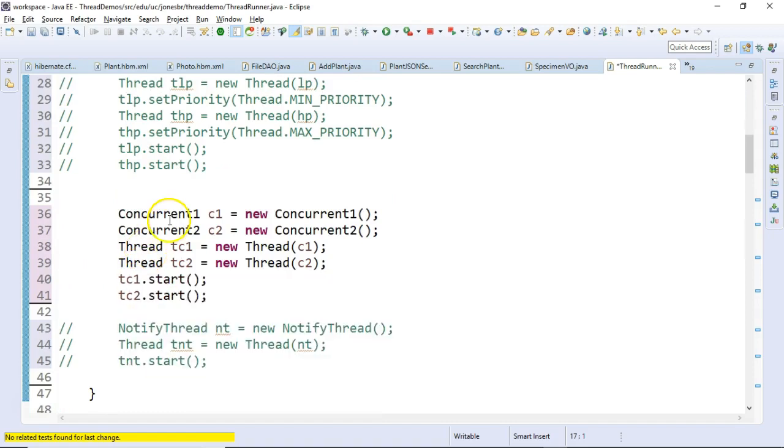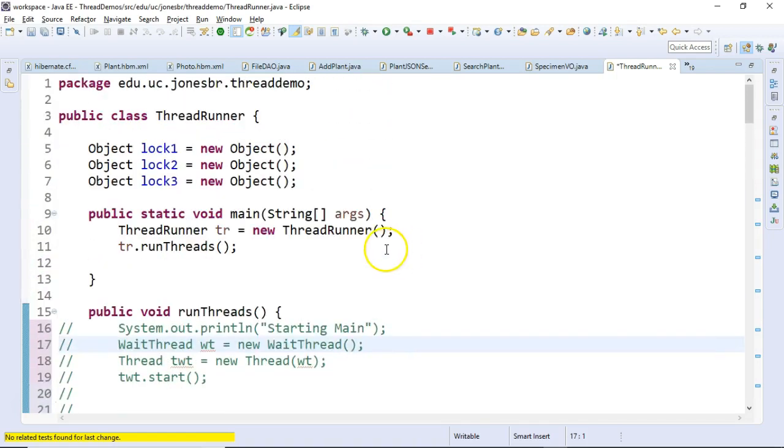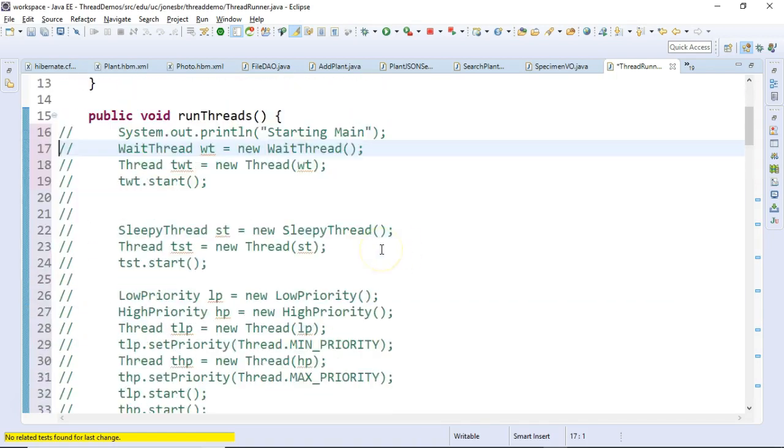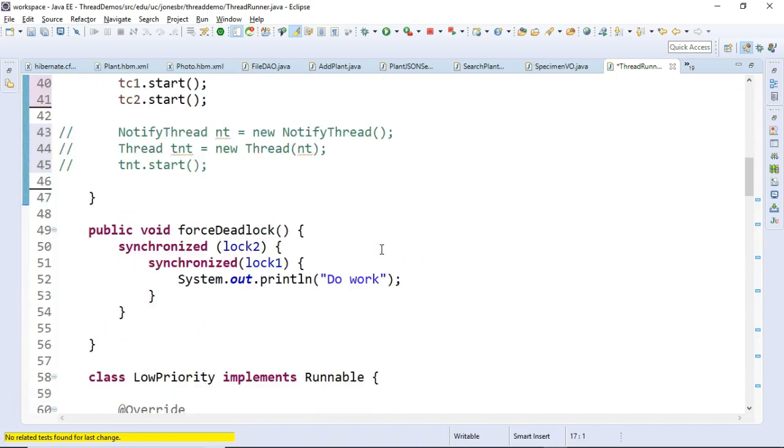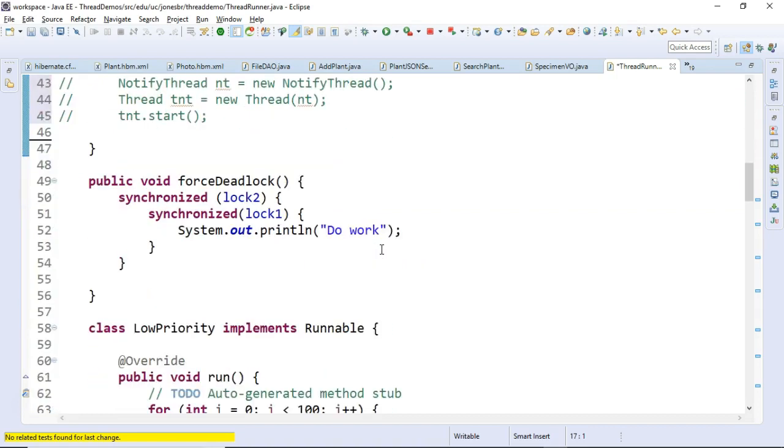Now, let's see what's going on here. I've created two threads, concurrent1 and concurrent2. Both of these threads are going to try to access a method called forced deadlock. Now, take a look at forced deadlock.